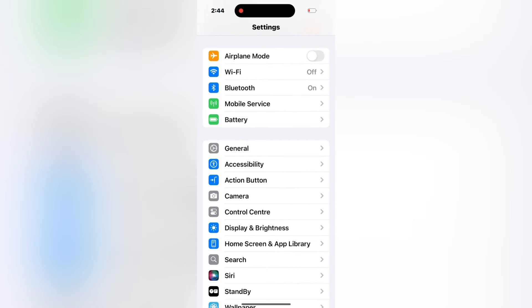To turn on the vibration, open the Settings, now tap on Accessibility in the settings menu.